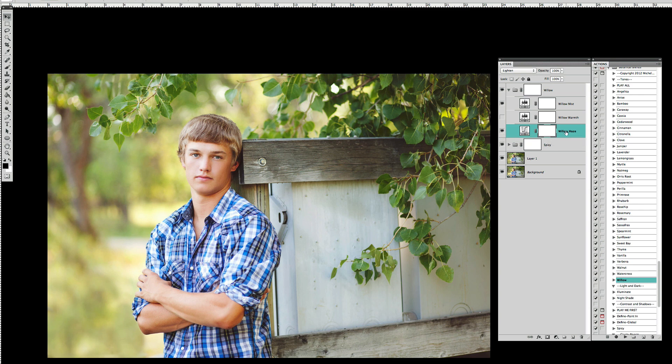Now I like that but I also want that haze that was there when it was set to normal. So what I'm going to do is just duplicate this layer.